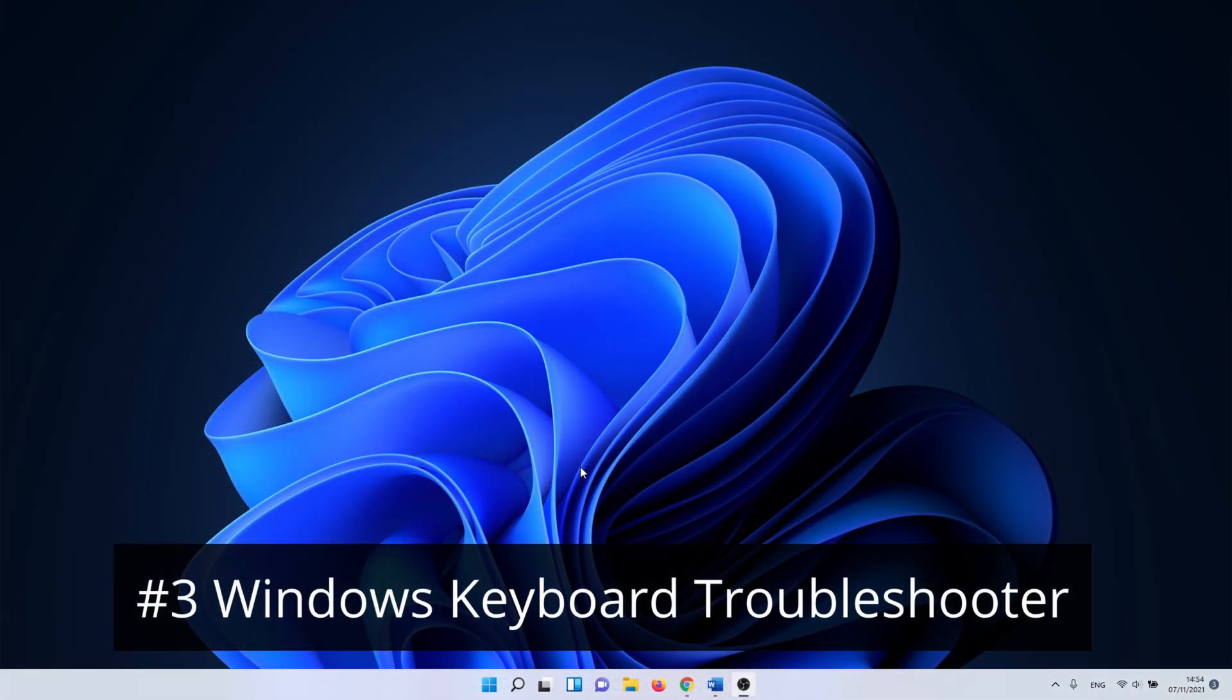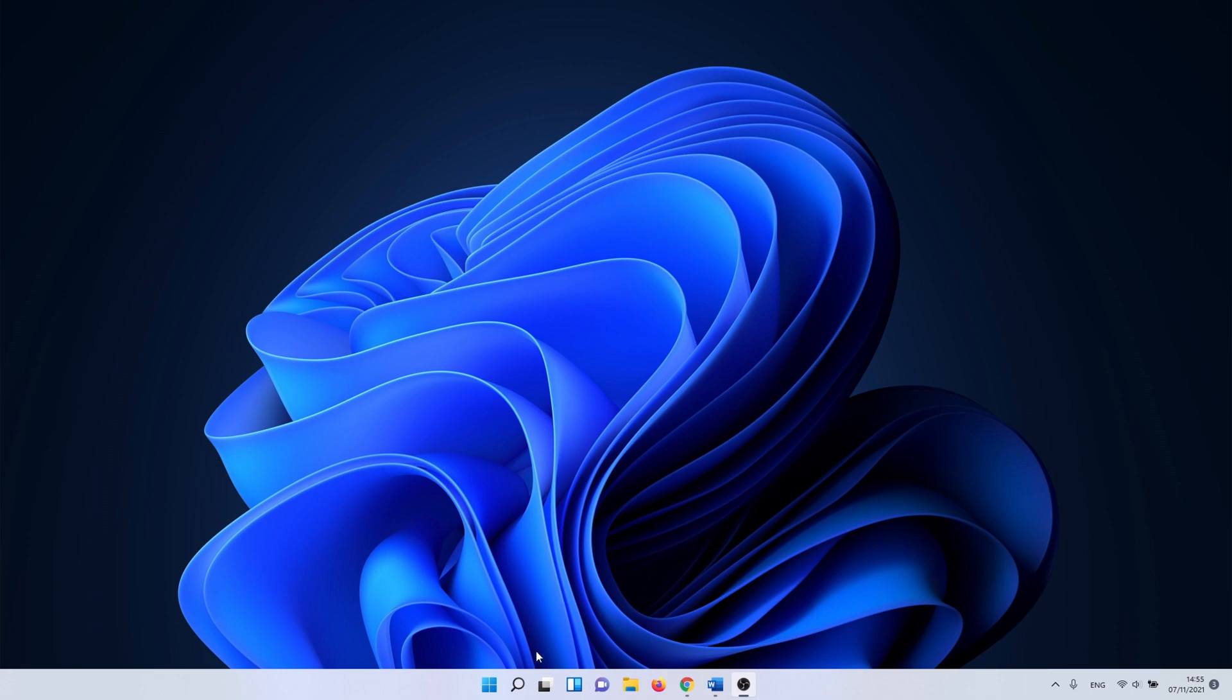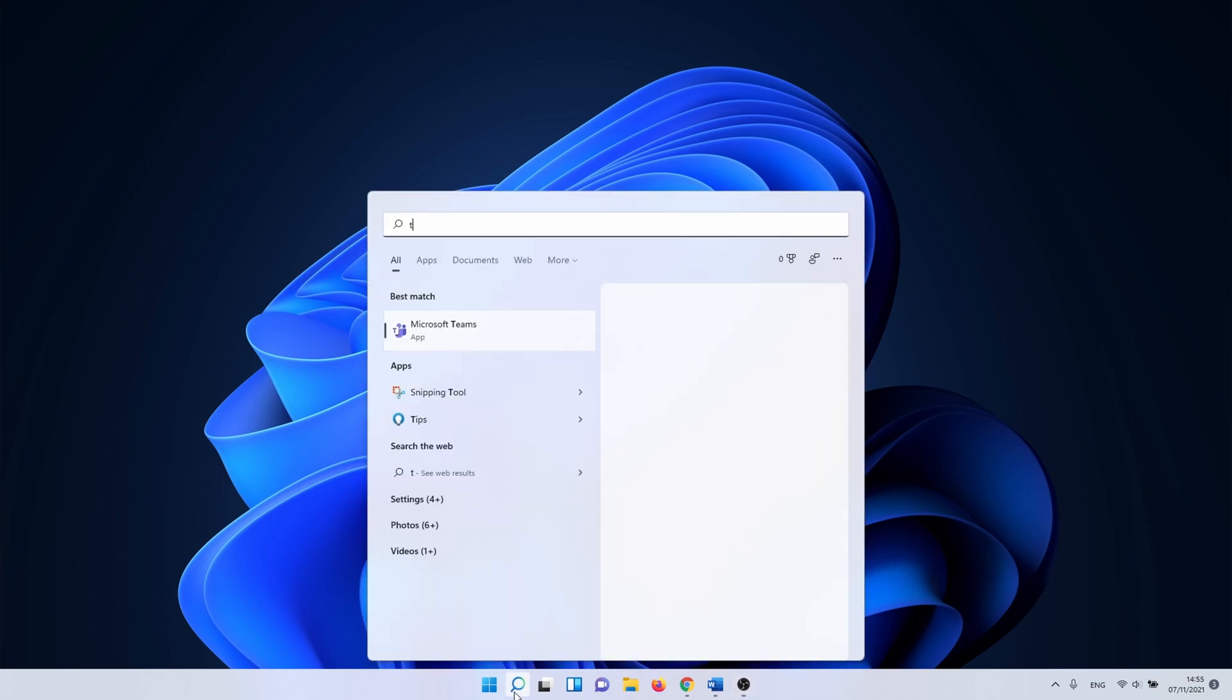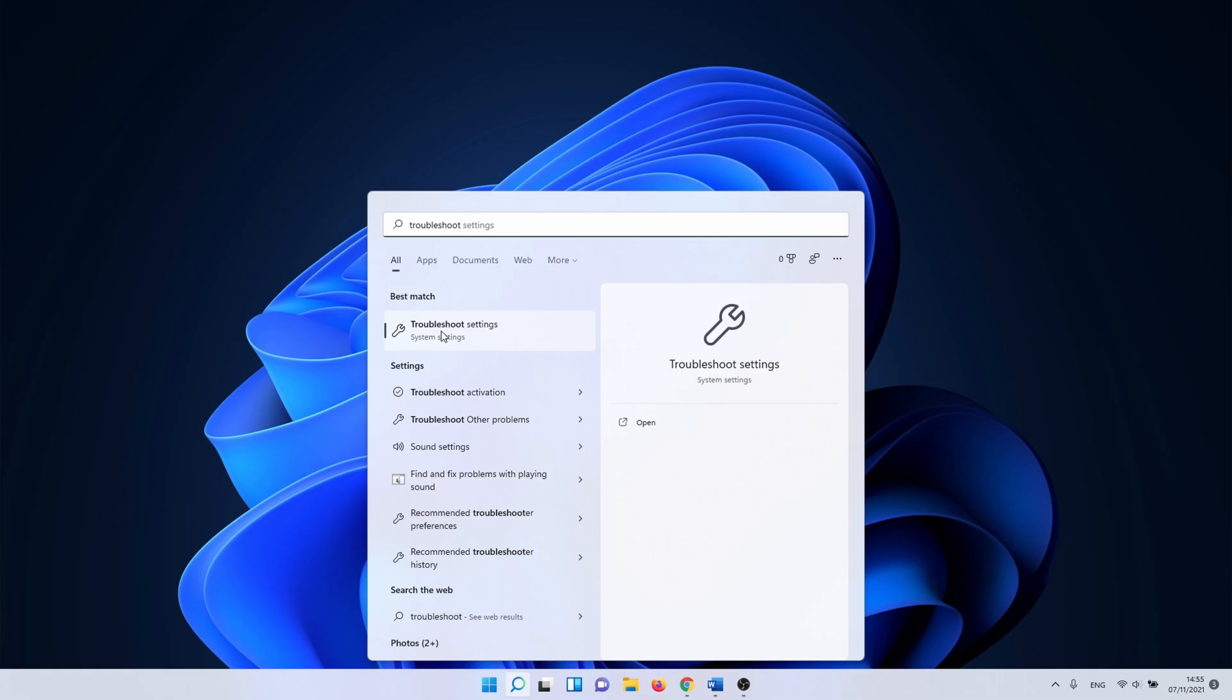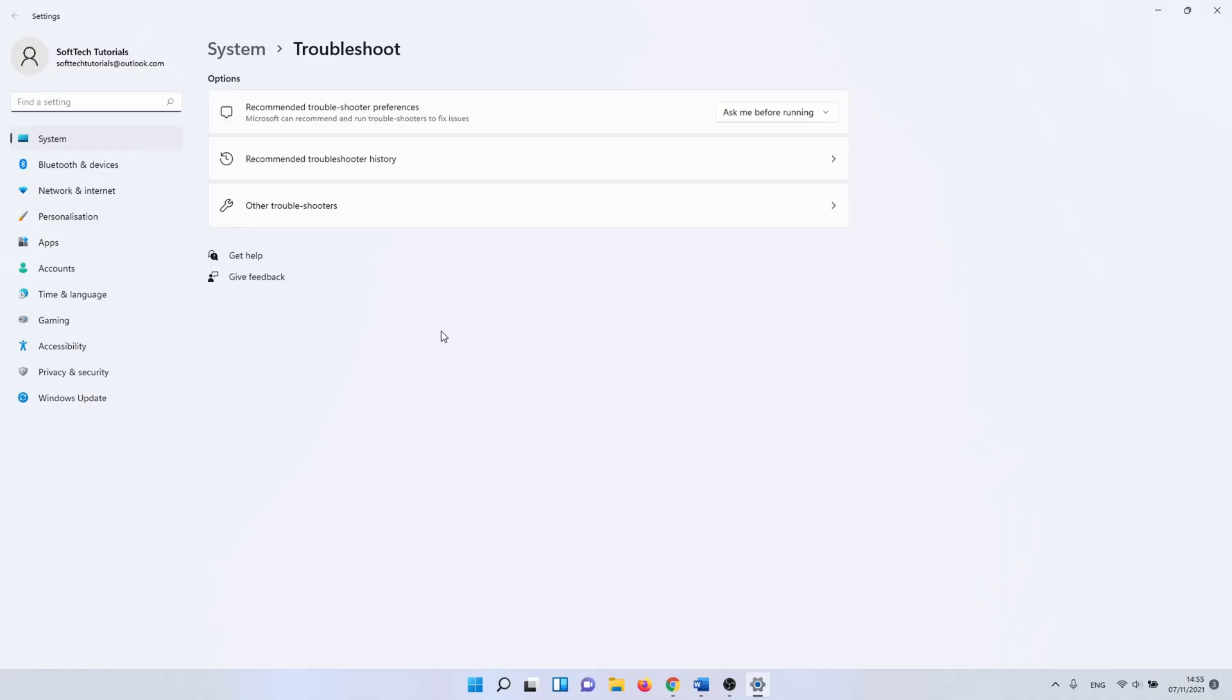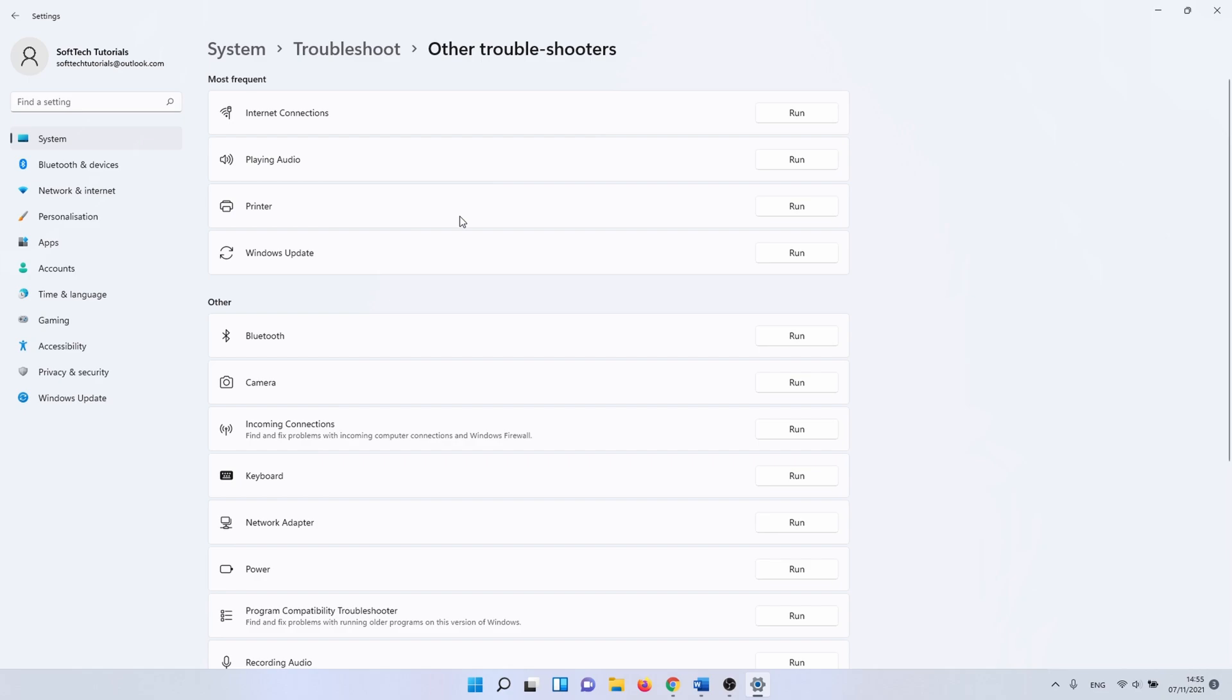In this one we use the Windows keyboard troubleshooter. To do this search for troubleshoot settings in the Windows search bar. Click on it. Click on other troubleshooters. Search for the keyboard troubleshooter. Click on the run button to start.